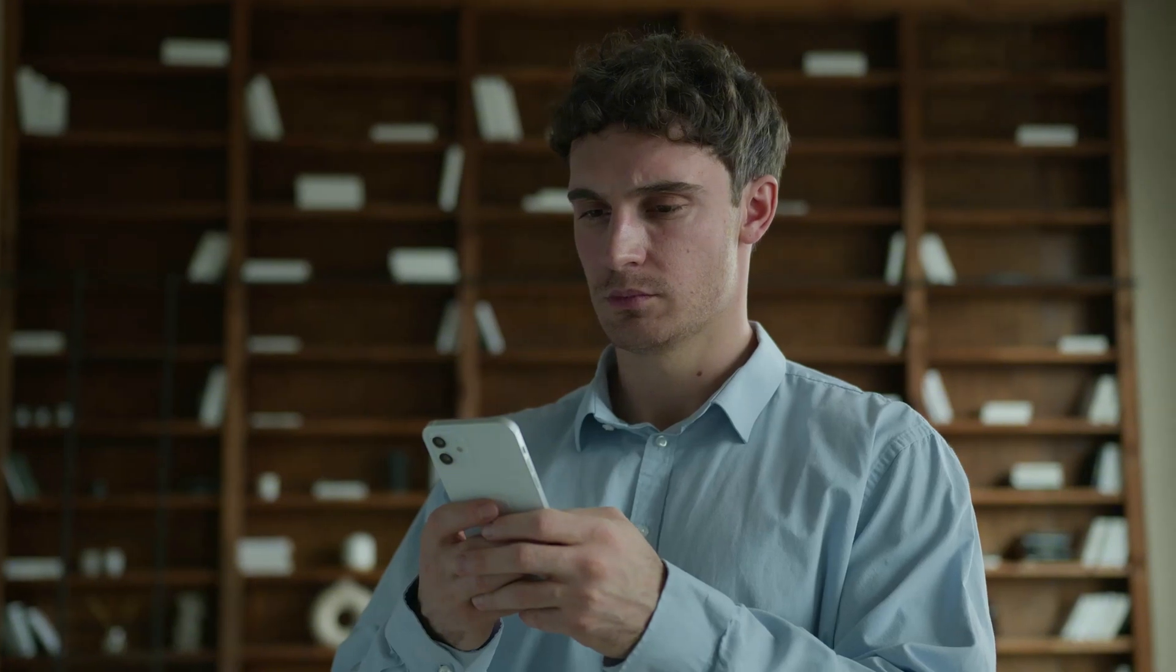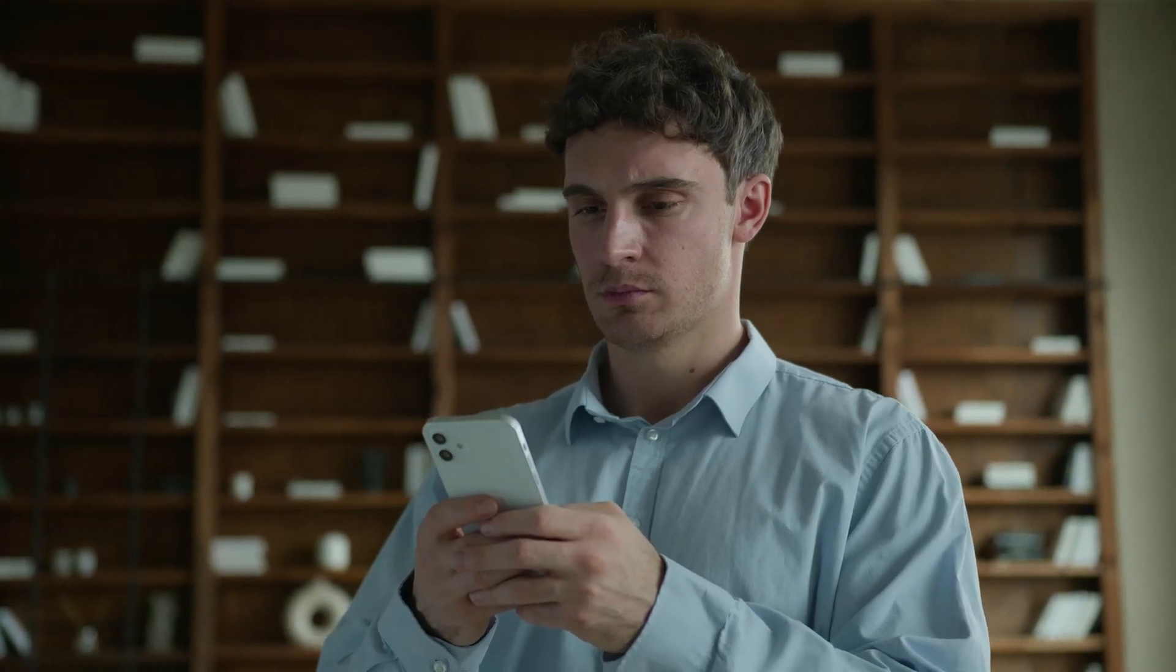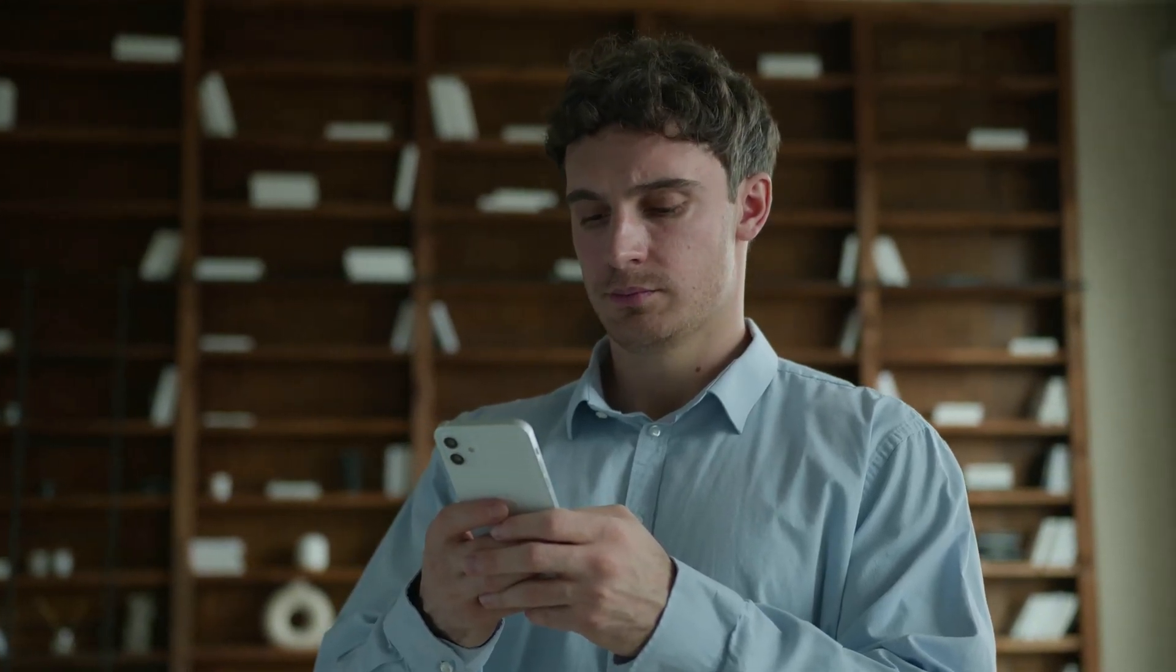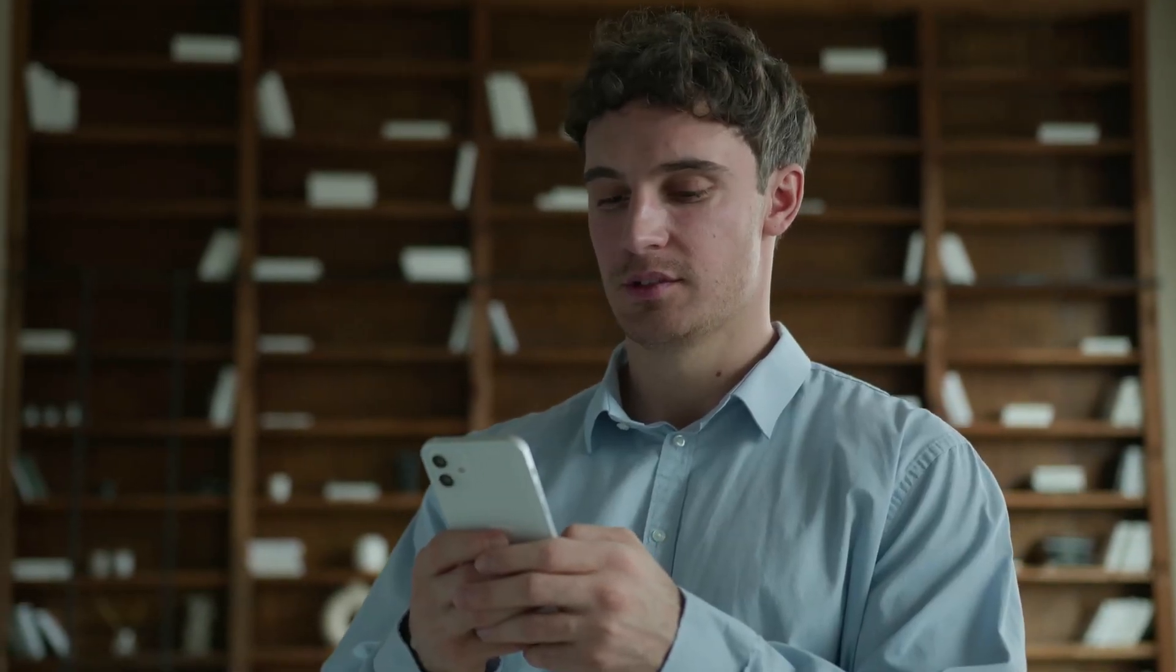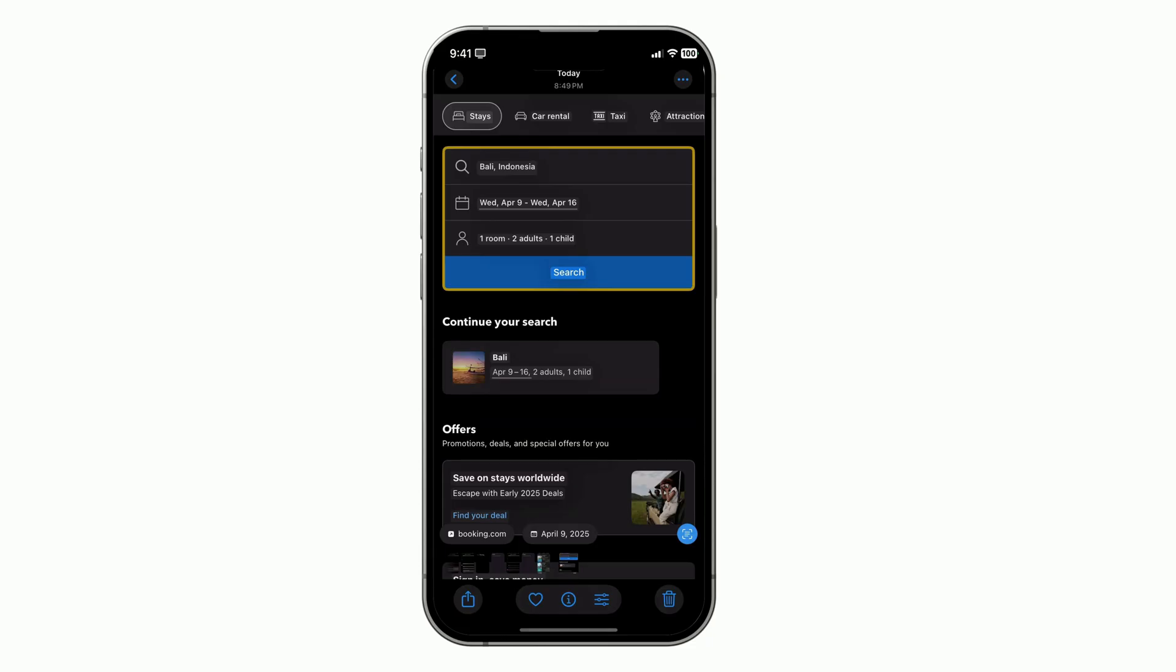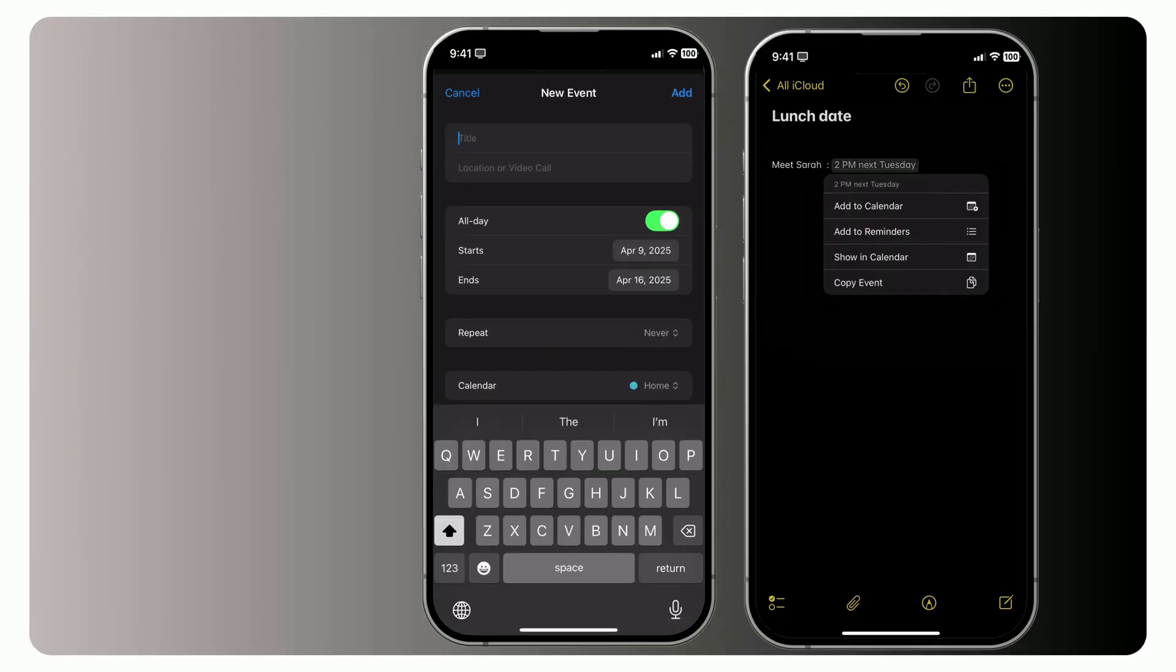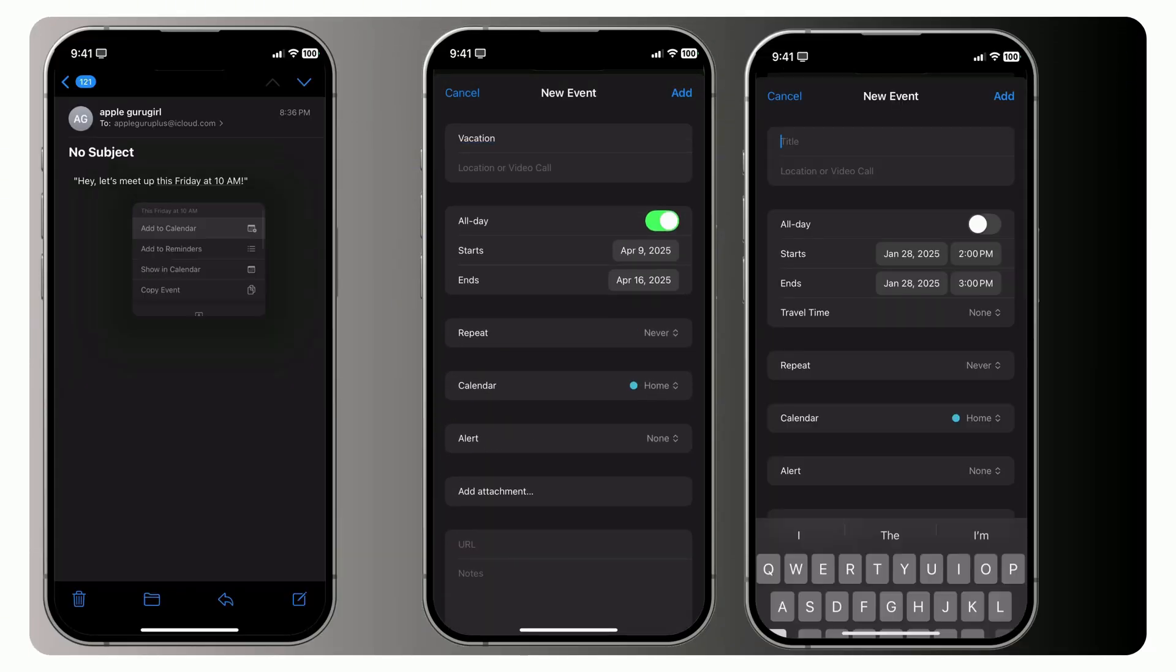I can't believe I used to waste so much time manually typing events into my Apple calendar, until I found this. Turns out, you can create events instantly, straight from your notes, emails, and even photos, without typing a single word. Yeah, I know, it sounds too good to be true. But trust me, once you see this in action, you'll never go back. Let's jump in.